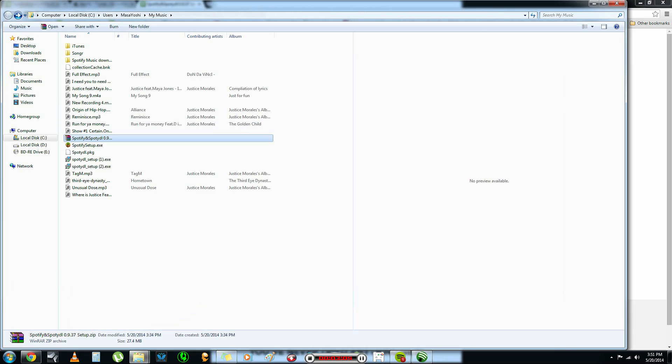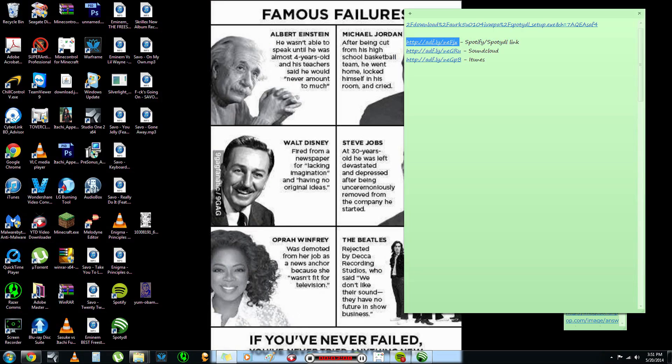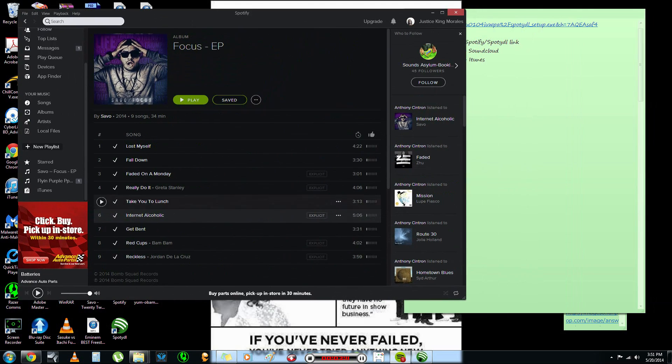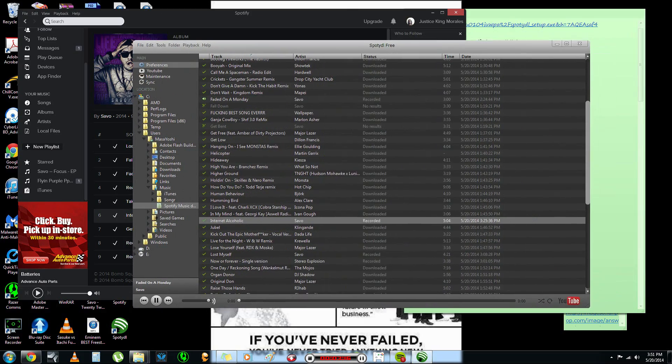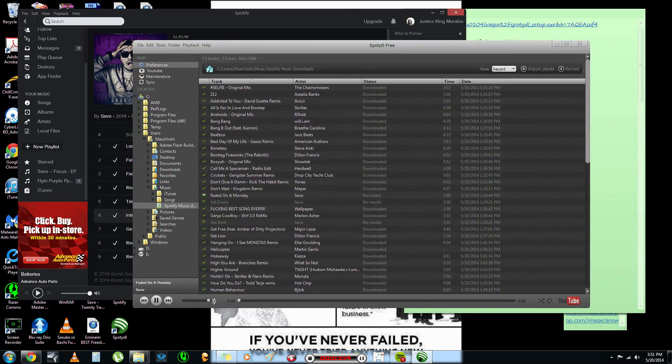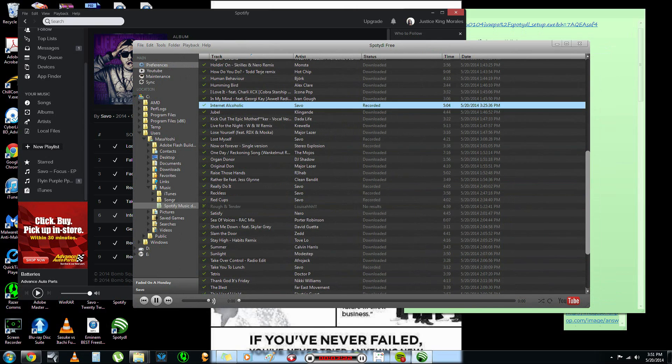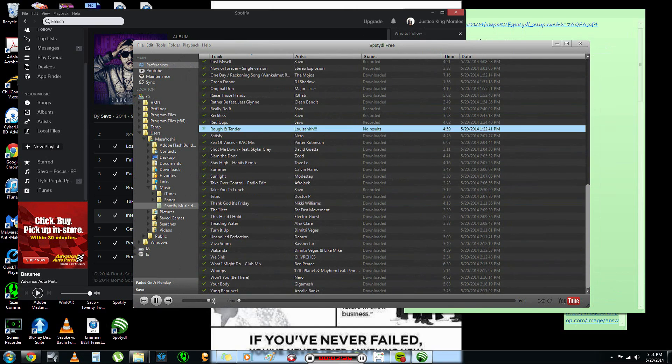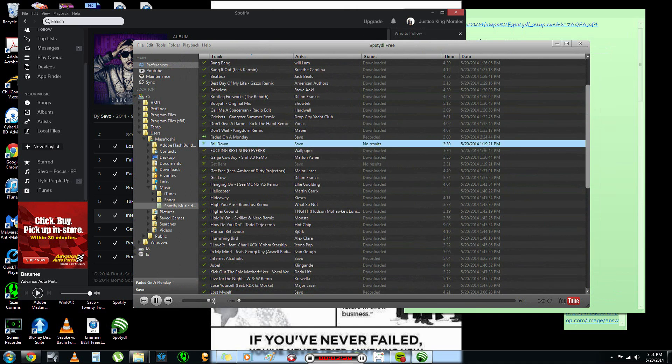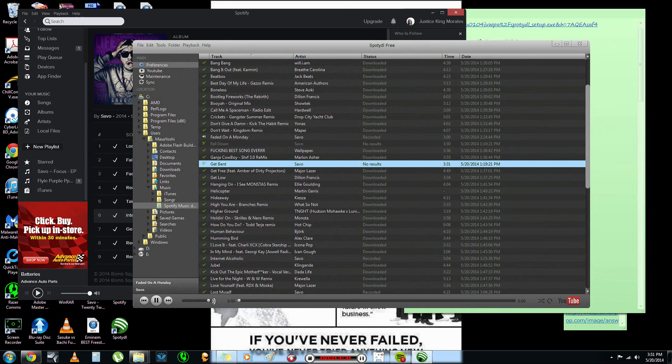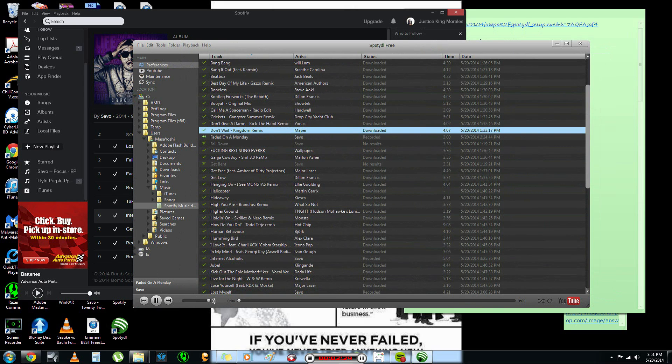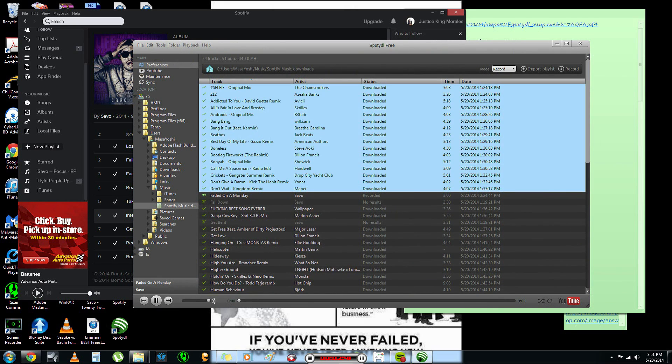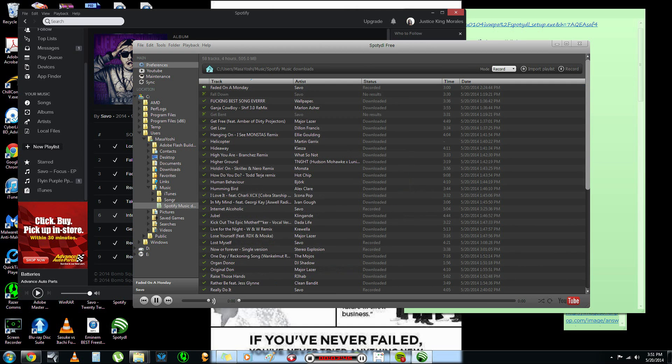After you install that, you want to open your Spotify first. And then you want to open your Spotty. Now, these are all the songs that I already had downloaded. And some, like this one and a few others, like here and here, right here. See, no result. When I pressed to download these songs, they did not go through.